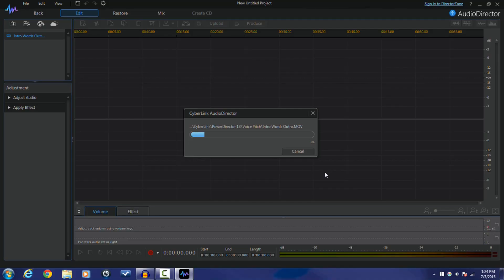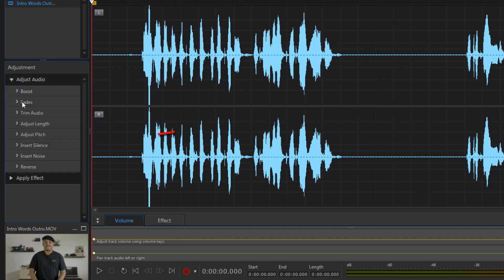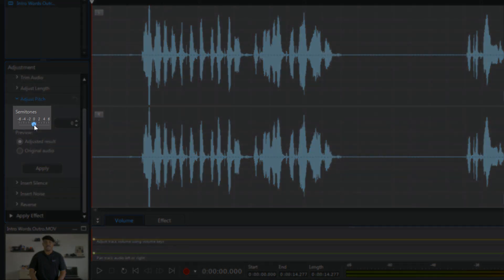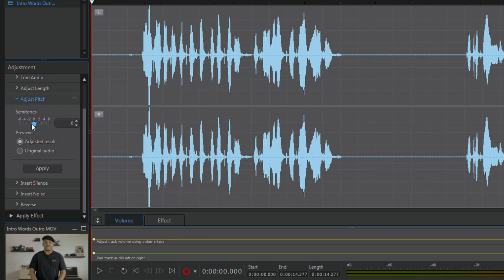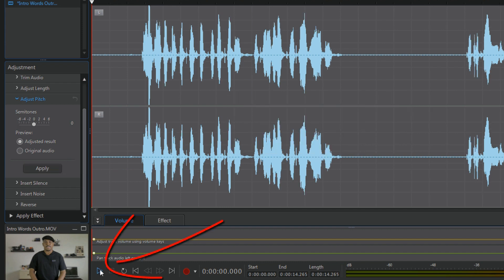It brings the clip into Audio Director. I'm going to click on Adjust Audio and then click on Adjust Pitch. You can adjust the pitch by using a slider to move the semitones left or right, or you can use the arrows to move semitones up or down. If you move to the left or negative, your voice will get deeper. If you move to the right, the pitch will get higher. Let's see how it sounds — I'll move it to negative six and click Apply, then click Play.